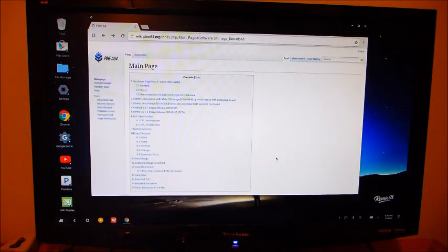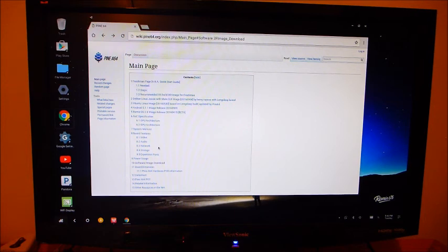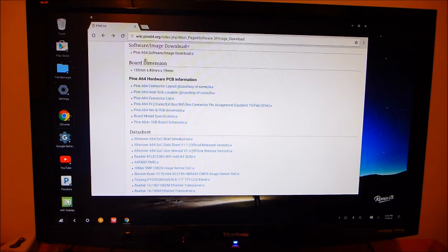To find the image that you need, go back to the top of the main page. Go to Software Image Download, up here, Software Image Download.